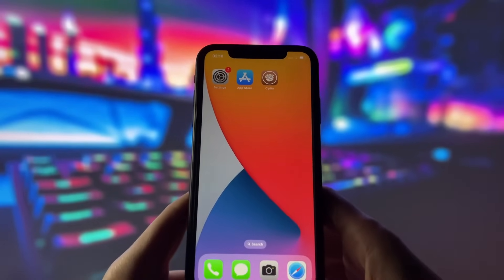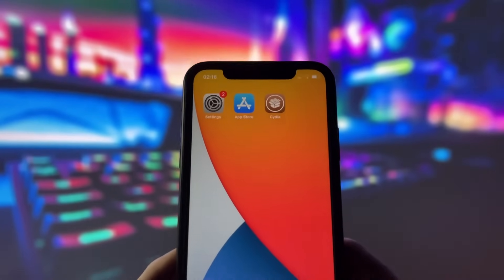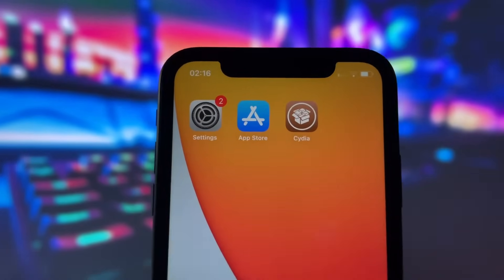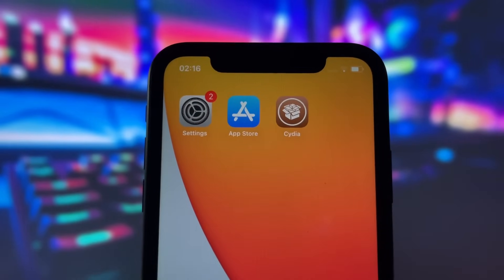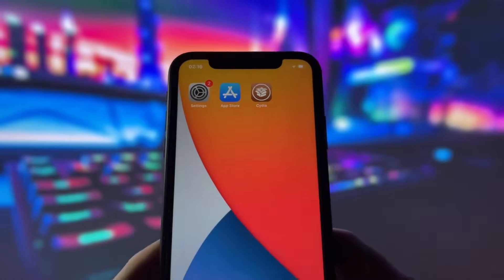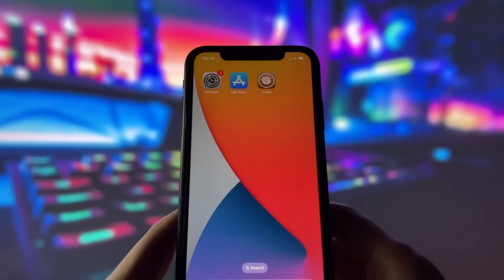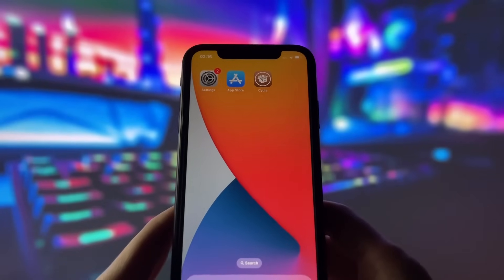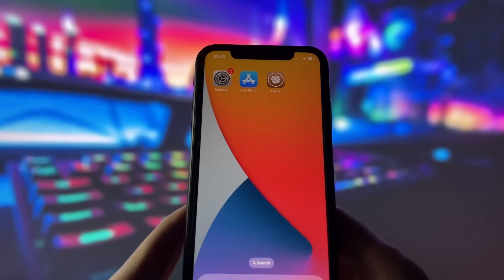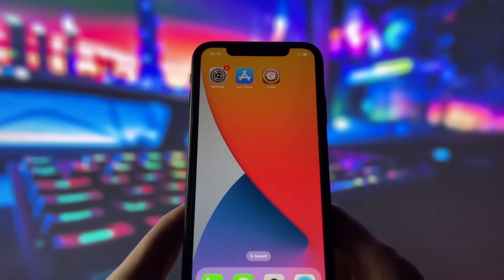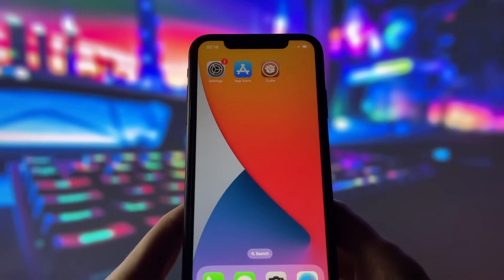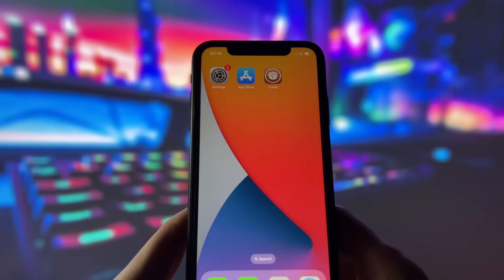Hello everyone. Welcome to my video where I will show you how to jailbreak iOS 17.4.1 in under 10 minutes. That's right, you can already jailbreak the newest iOS and enjoy all of its features.